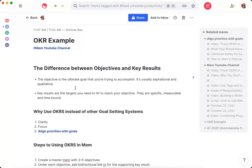So for example, let's say that you make educational software and your objective is to build a program to help students discover their purpose before they graduate from college. There's no way to measure that, but one of your key results could be to launch your program at one university for 10 students by the end of Q1.